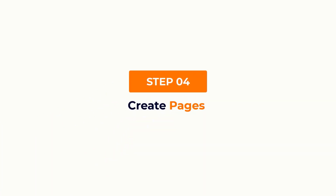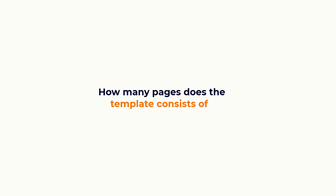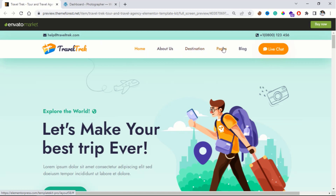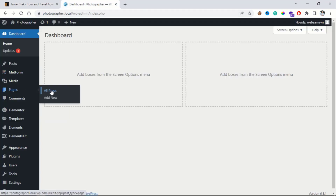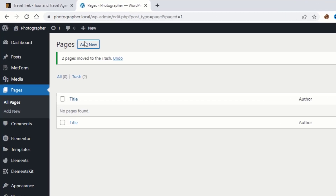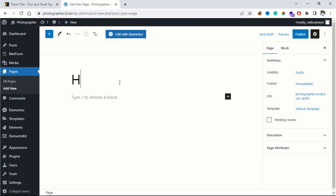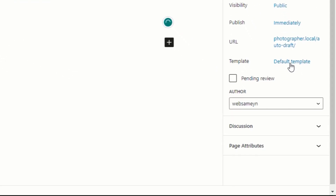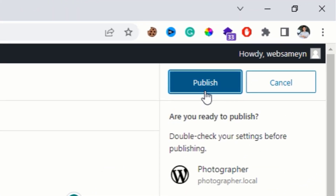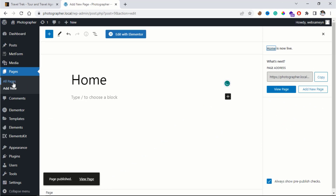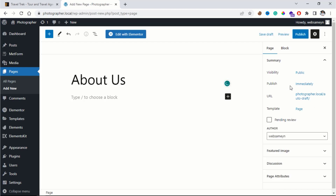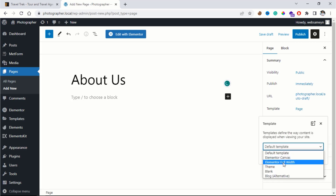The fourth step is to create pages. First, let's take a look at how many pages the template consists of. This template has 5 pages. To create the same pages, go to Pages > Add New. Type the name of the page, and make sure that you choose Elementor Full Width as the template, then publish. Repeat this for each page.